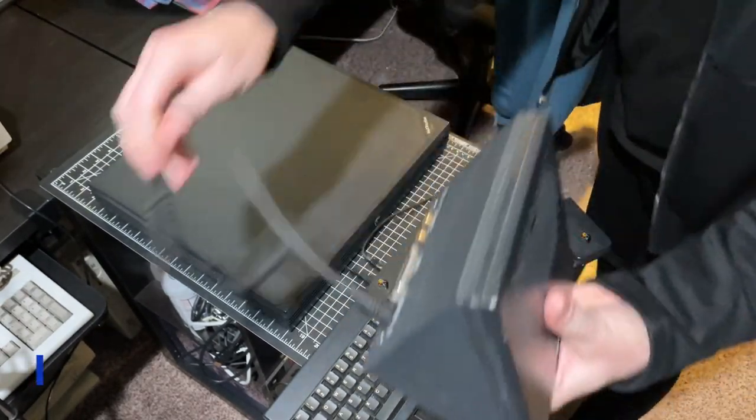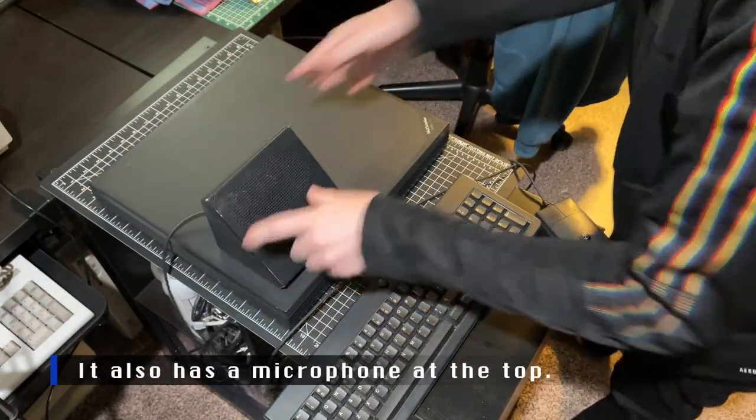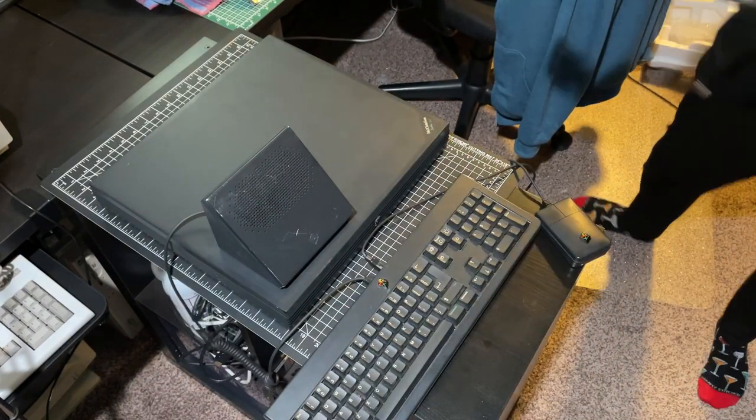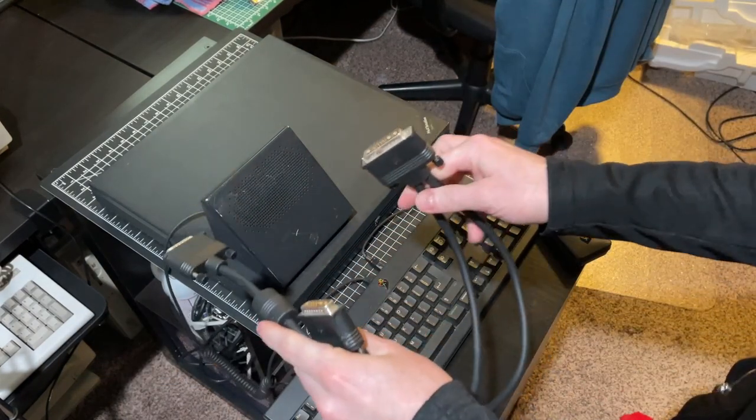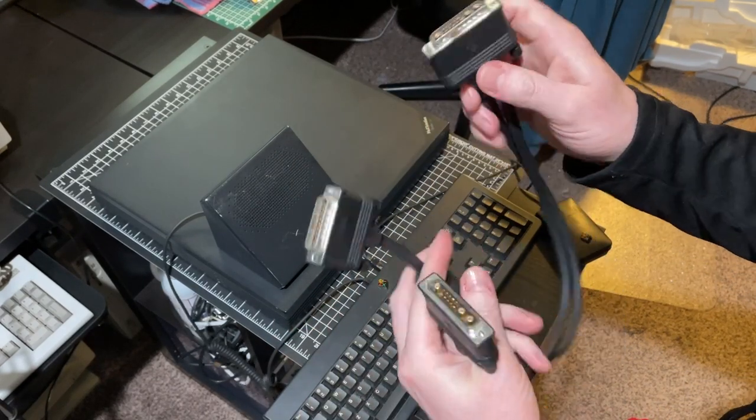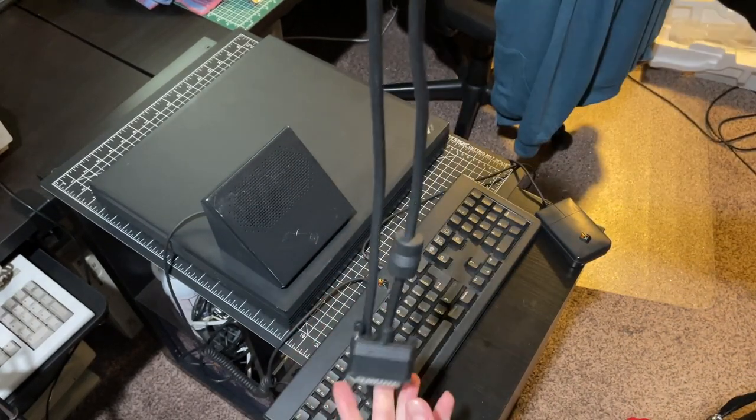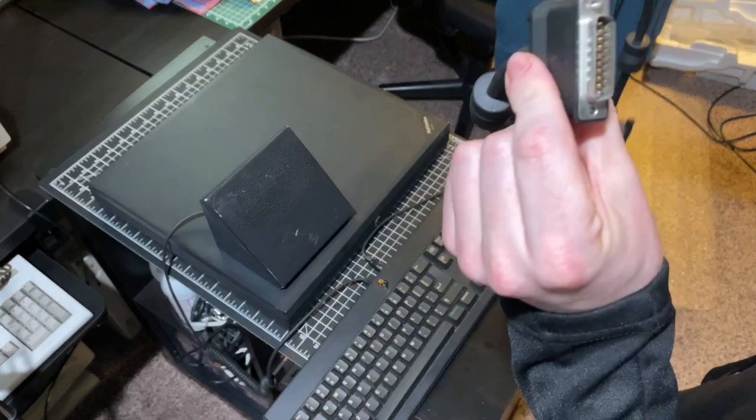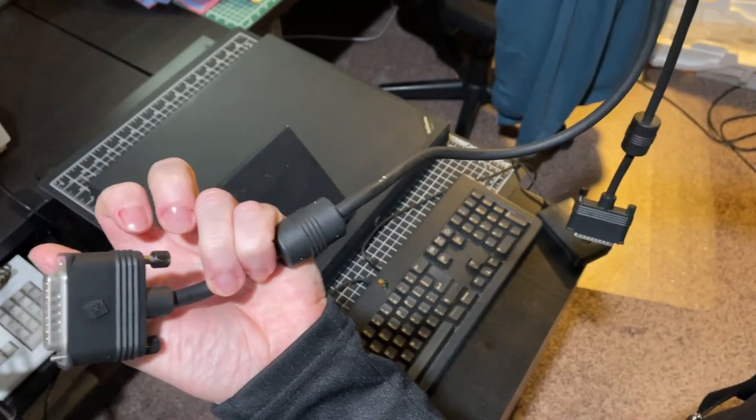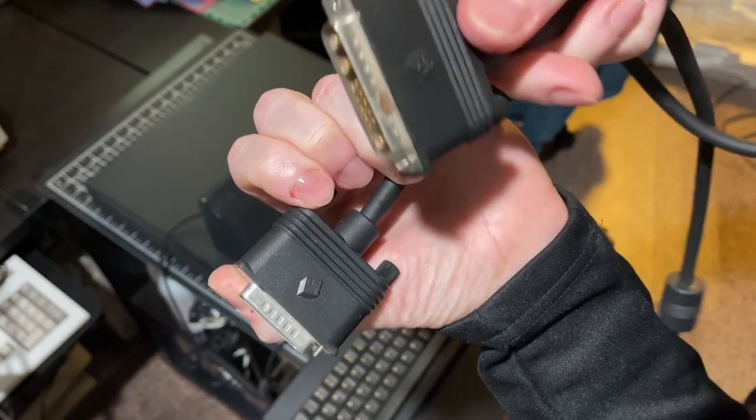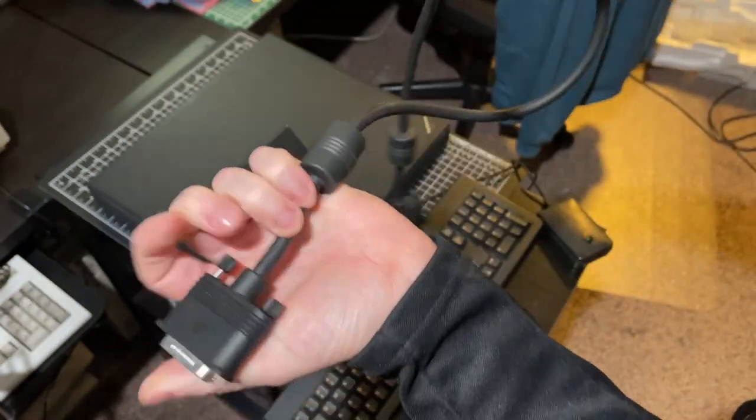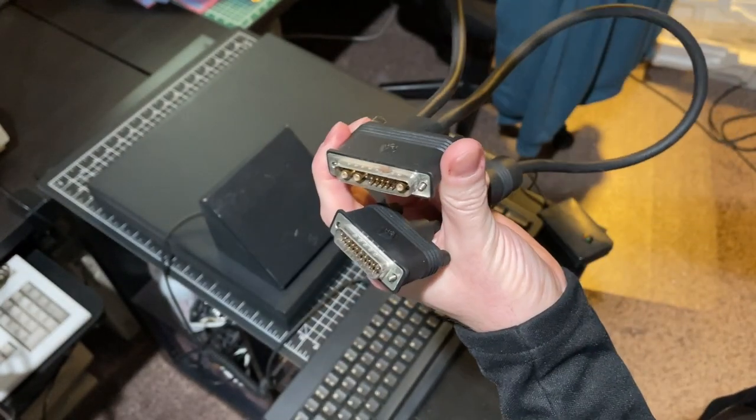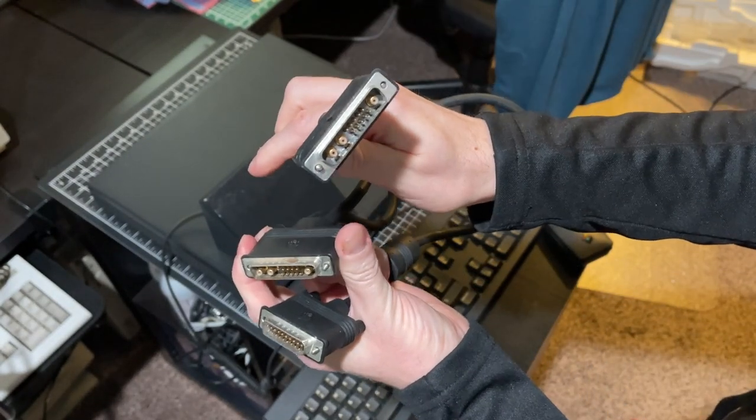And then you would use this custom Y cable here to plug into the video port at the back. And then this would go into the sound box. And again, NeXT logo everywhere. And then to the color monitor.